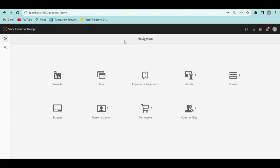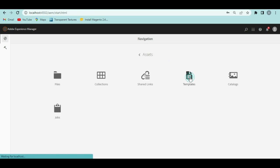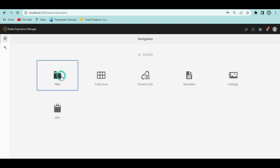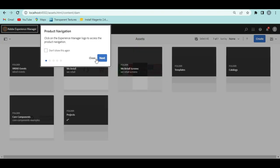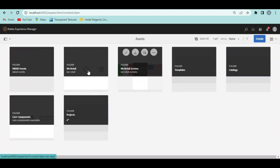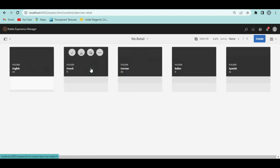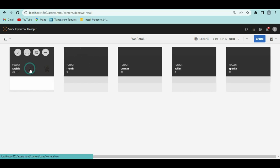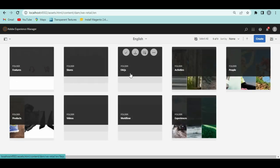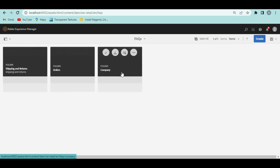Let's get started. First let's see how to create content fragments — what are they and where exactly they are stored. All content fragments will be available as part of Assets. If we go to Assets and then Files, we have the retail assets out of the box.